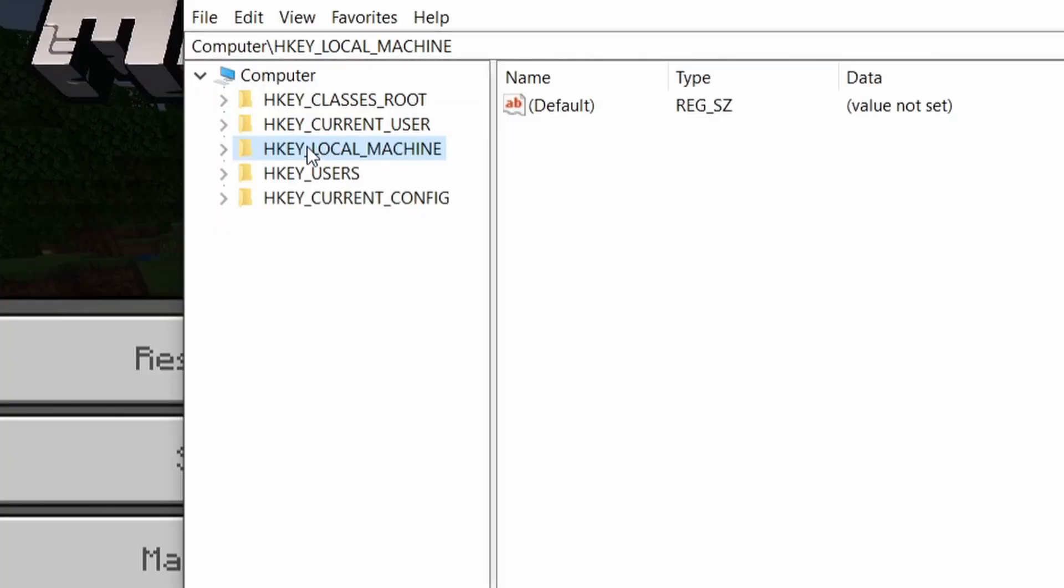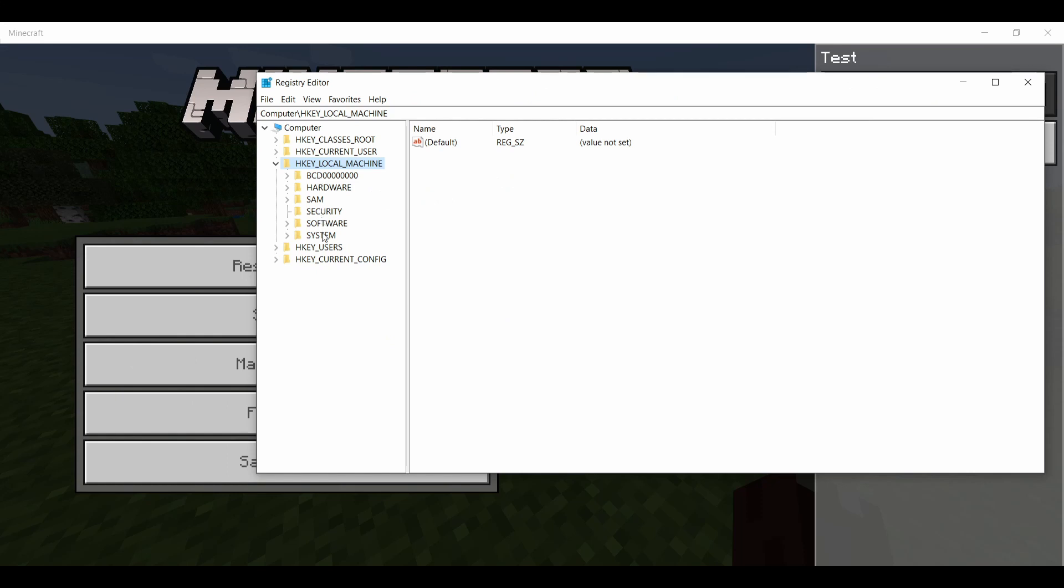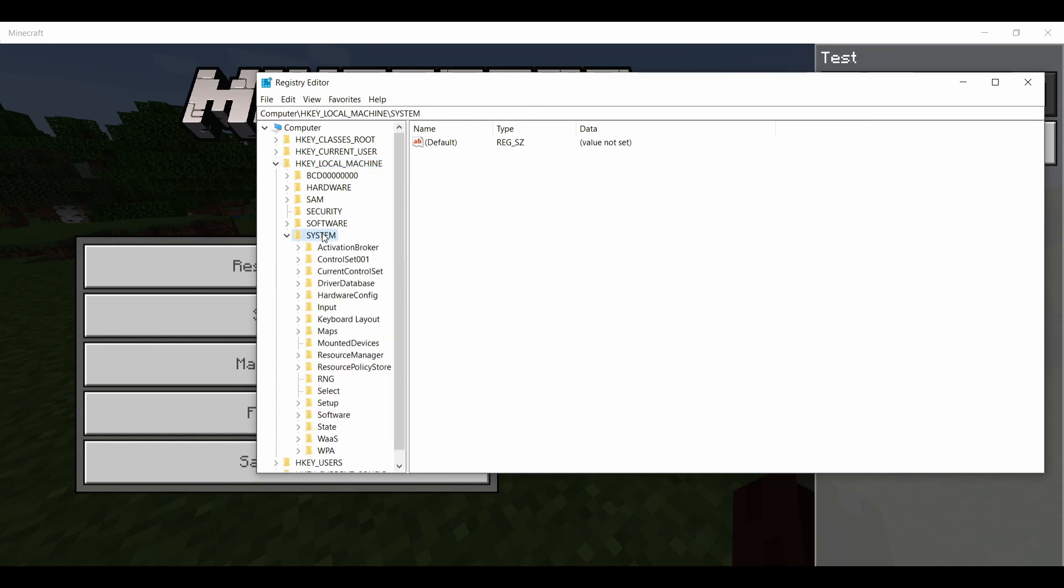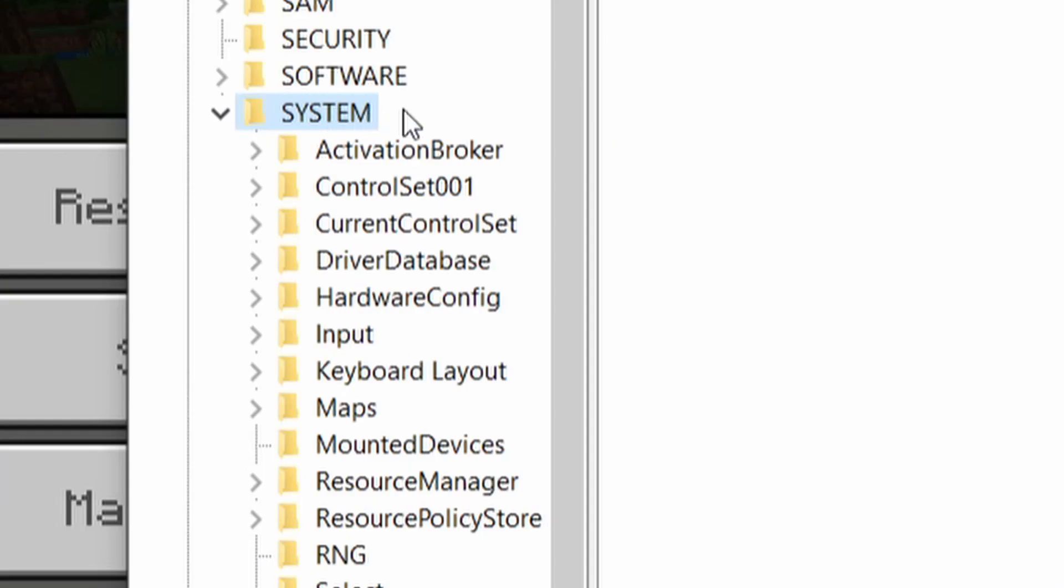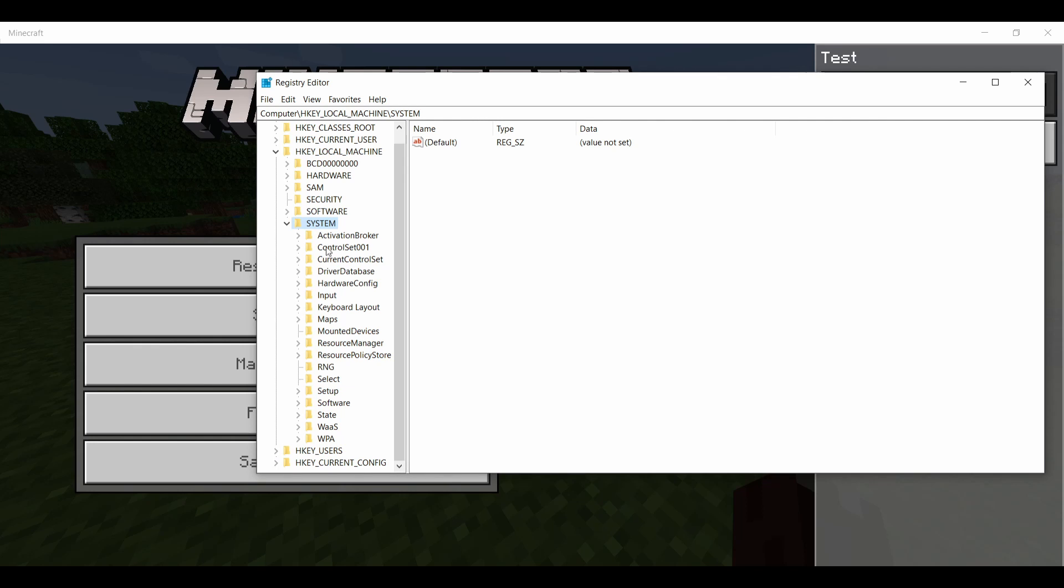Go down to HKEY_LOCAL_MACHINE, then go to System, then go to CurrentControlSet which is right here. So HKEY_LOCAL_MACHINE, System, CurrentControlSet.